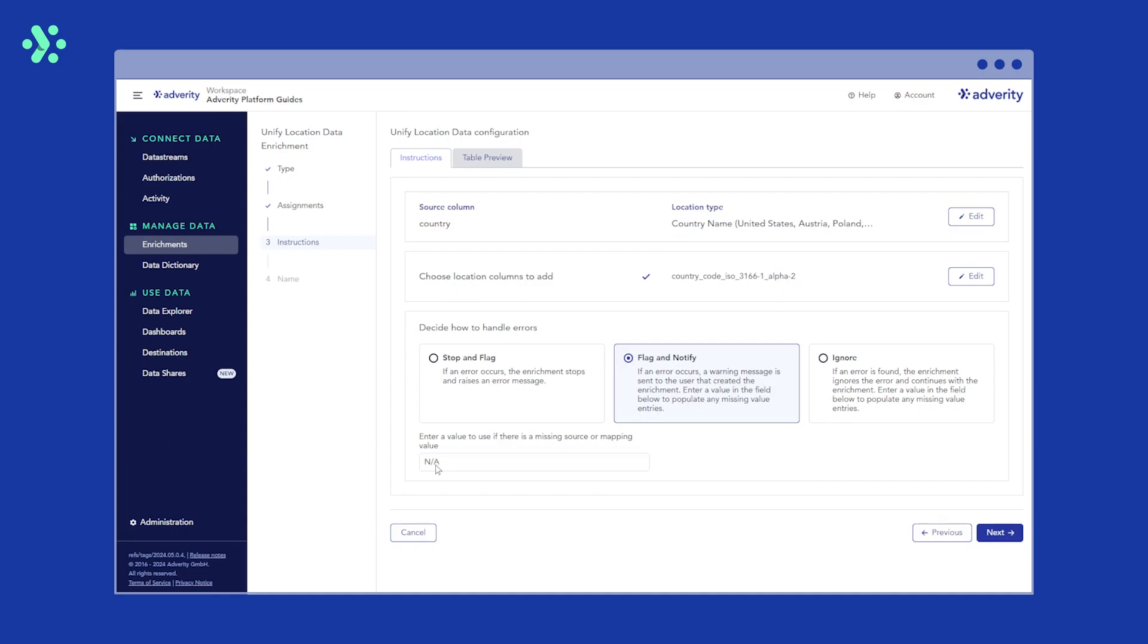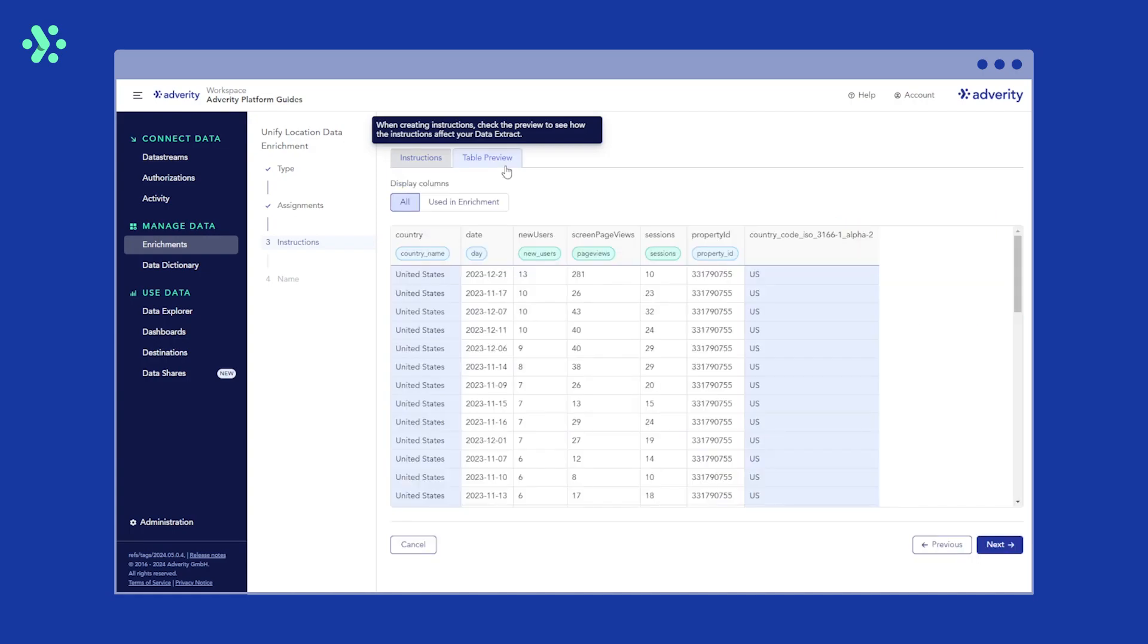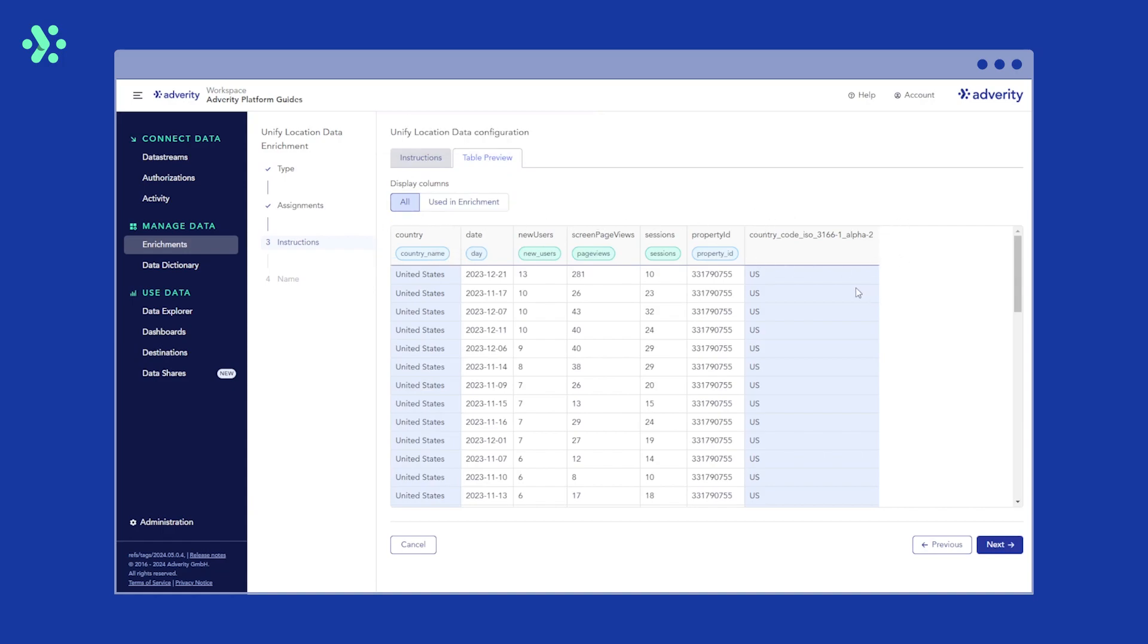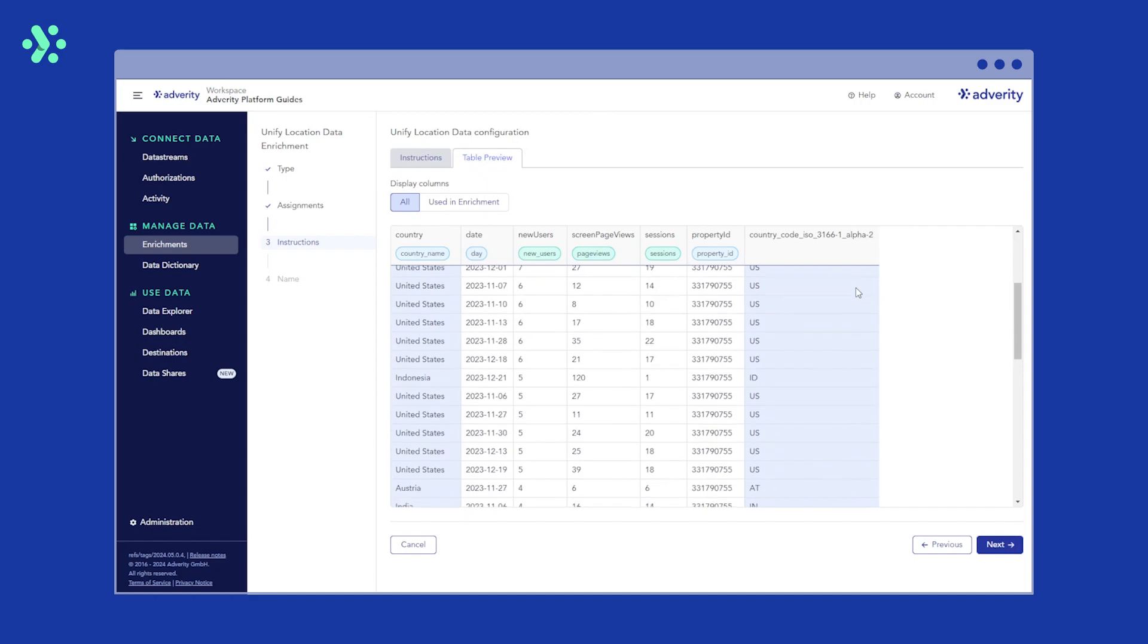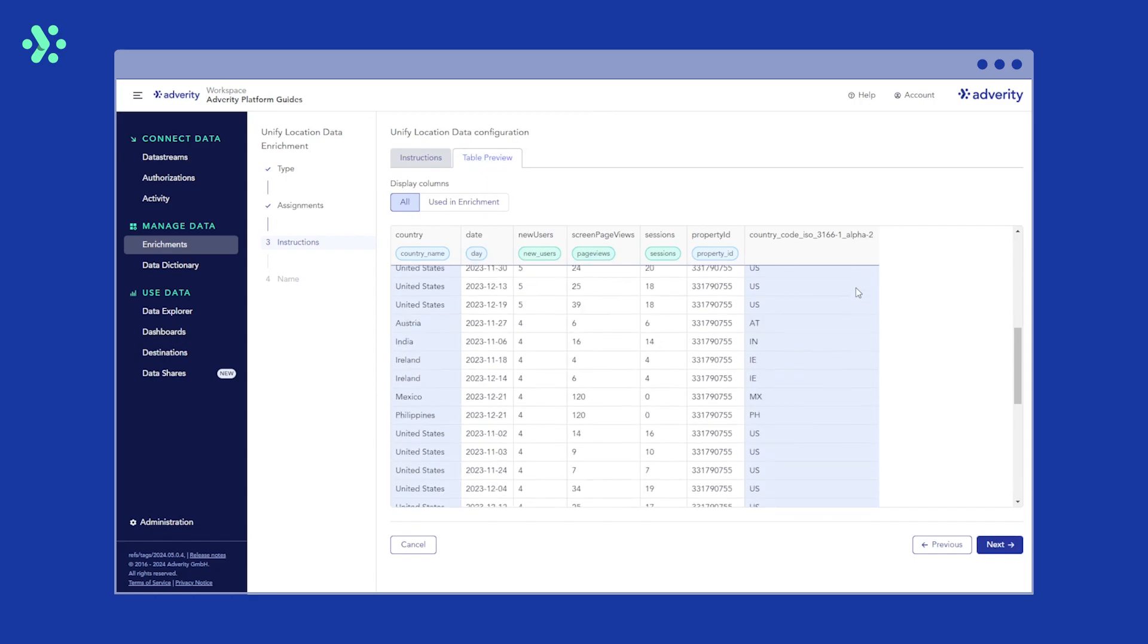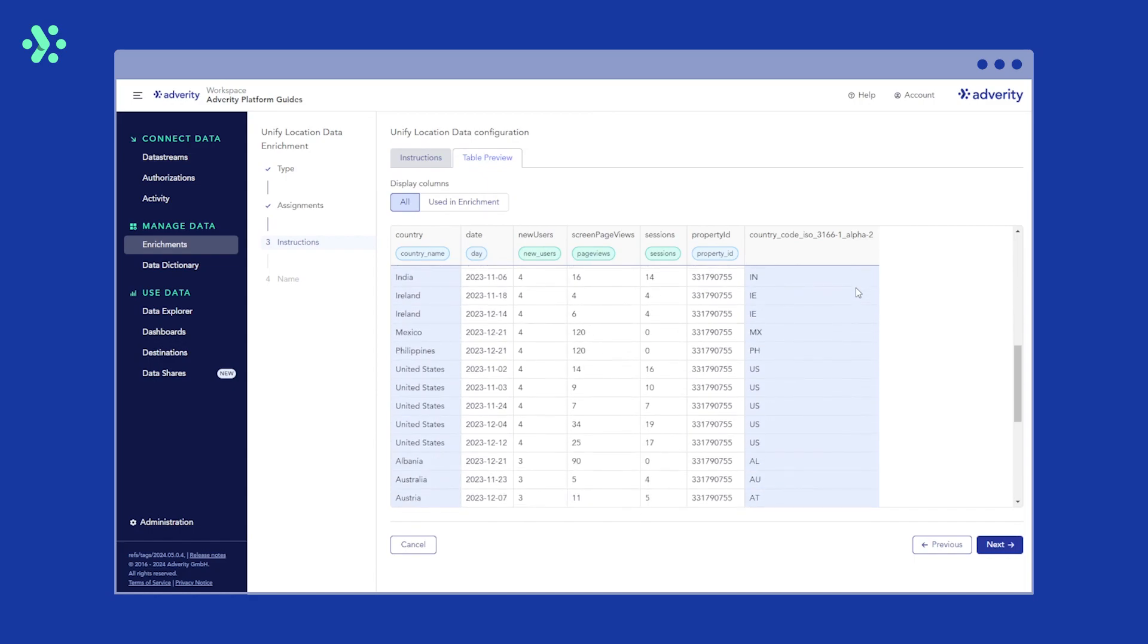After configuring the settings for our new Unify Location Data Enrichment, you can check it's working by clicking the Table Preview tab at the top of the page. The original column and new column are highlighted in blue, and you can see that the Unify Location Data Enrichment works. The new column has been named automatically, and all the original location data values have been transformed into standardized country codes. When you are happy with the instructions, simply click Next.